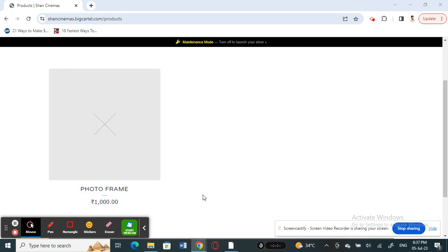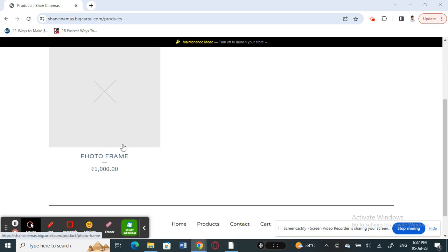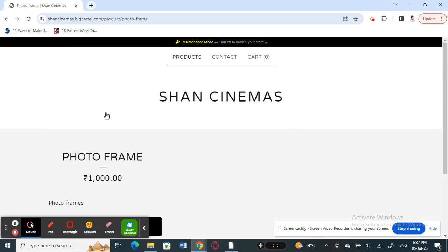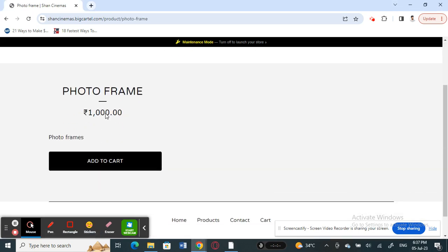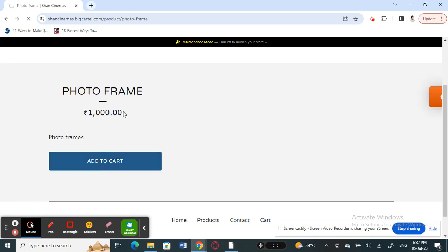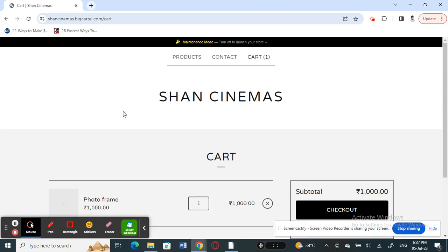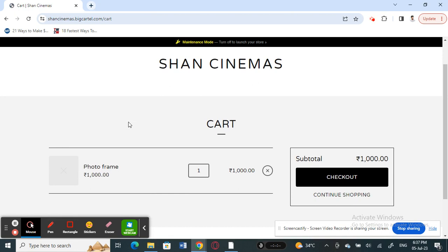I'm going to click on one product here and add it to my cart. So I'll click on it and then add it to my cart. Once I add it to my cart, if you want to add more quantities, here's what you do.